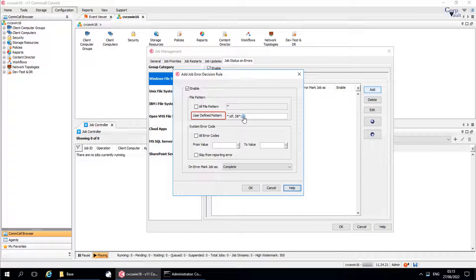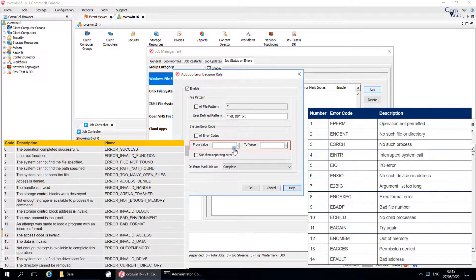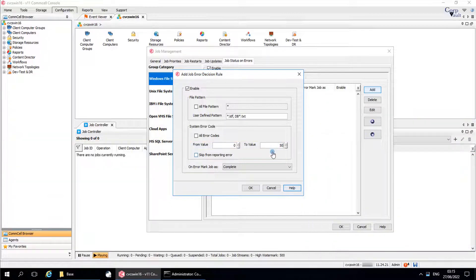The maximum number of characters for a file pattern allowed by the Windows and Unix file systems is 1024. System Error Code — All Error Codes: select this option to include all error codes for the decision rule. If you wish to define the error codes range, clear this option and specify the error code range in from value to value — for example, from value 1 to value 50. Skip from Reporting Error: select this option to skip all error codes matching the decision rules from reporting the error.